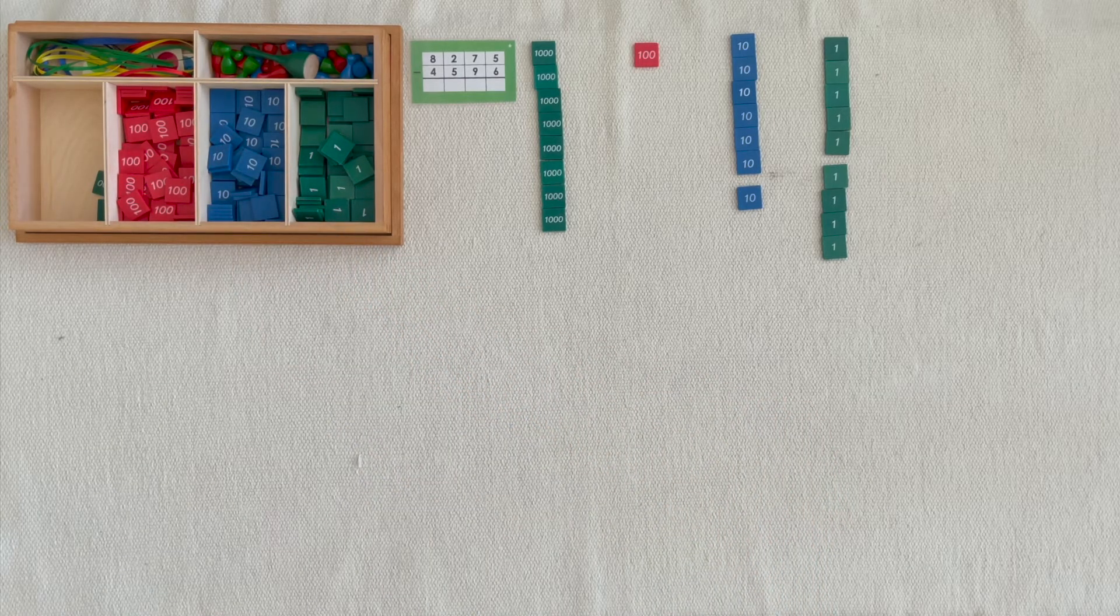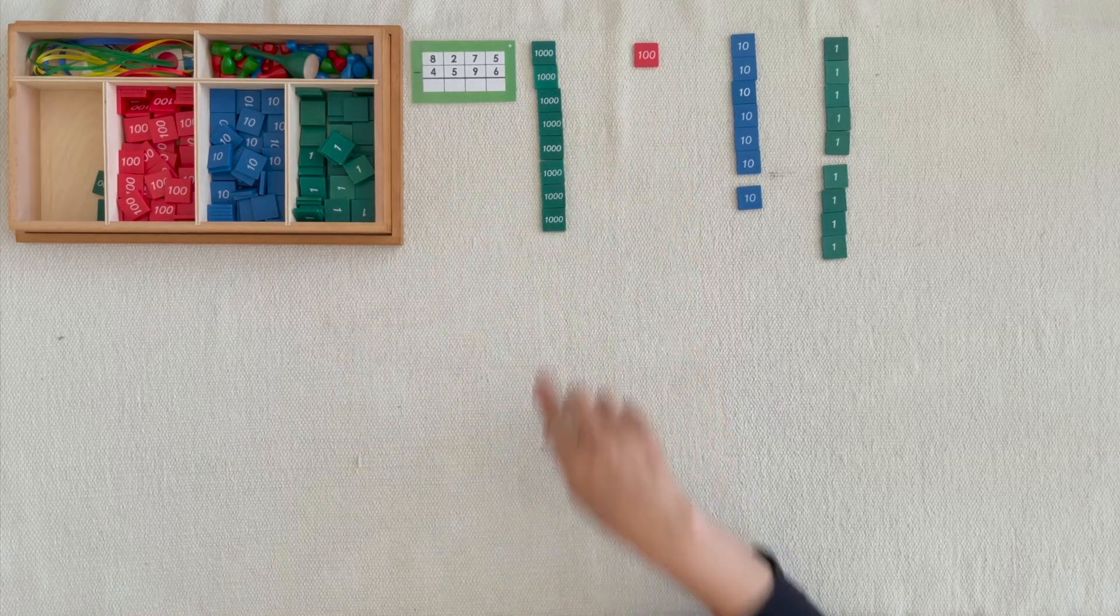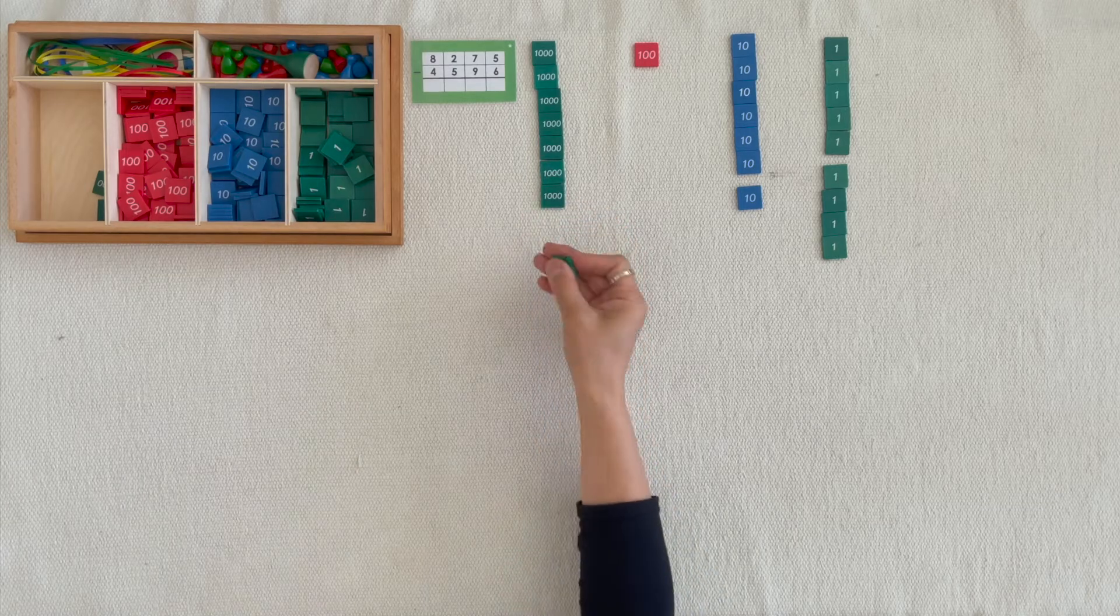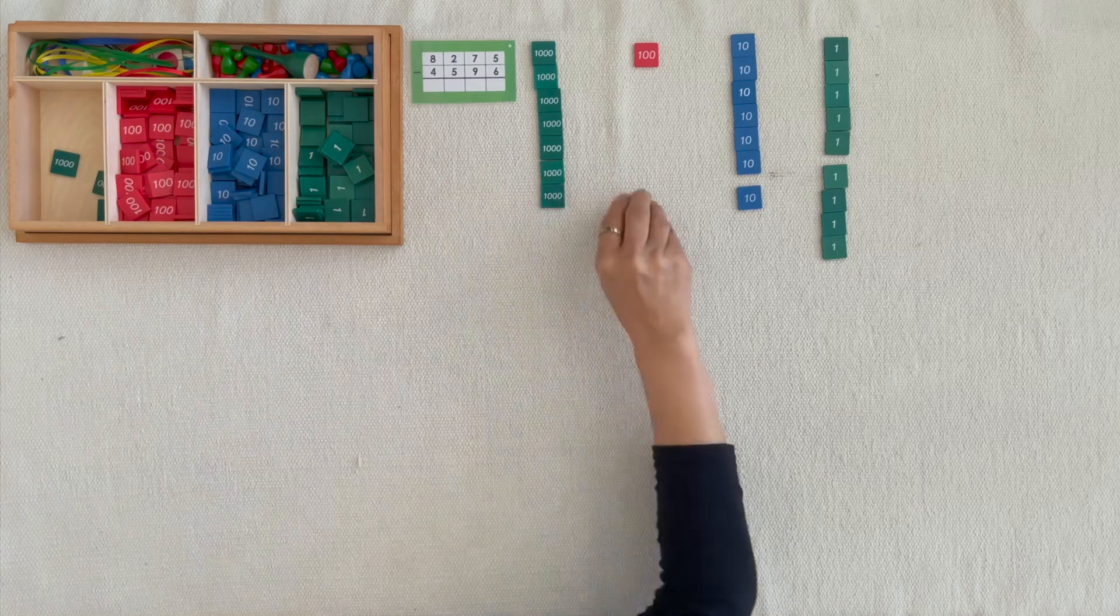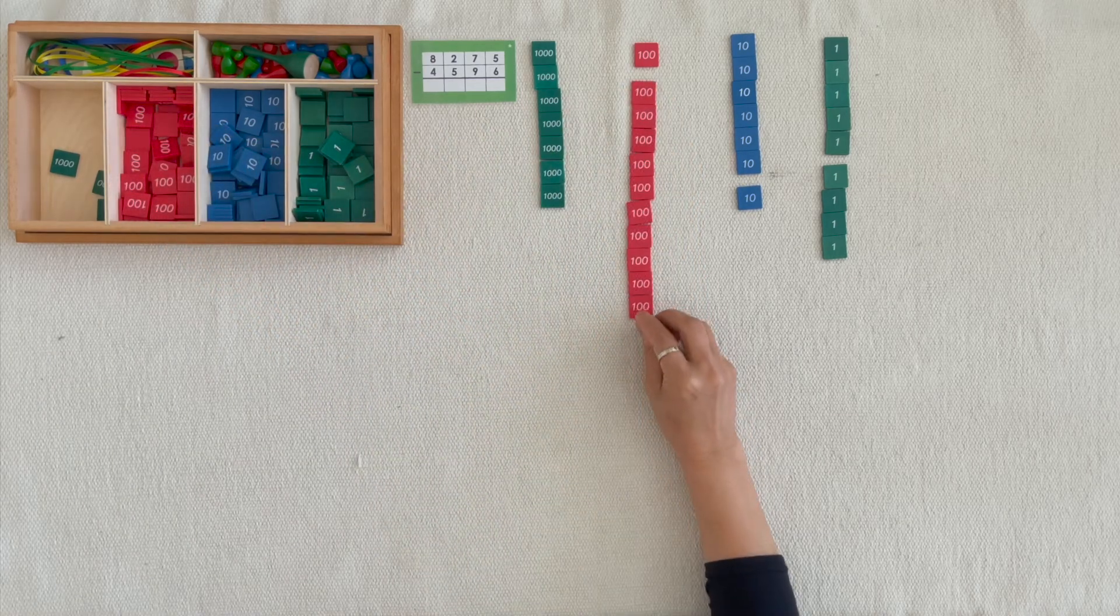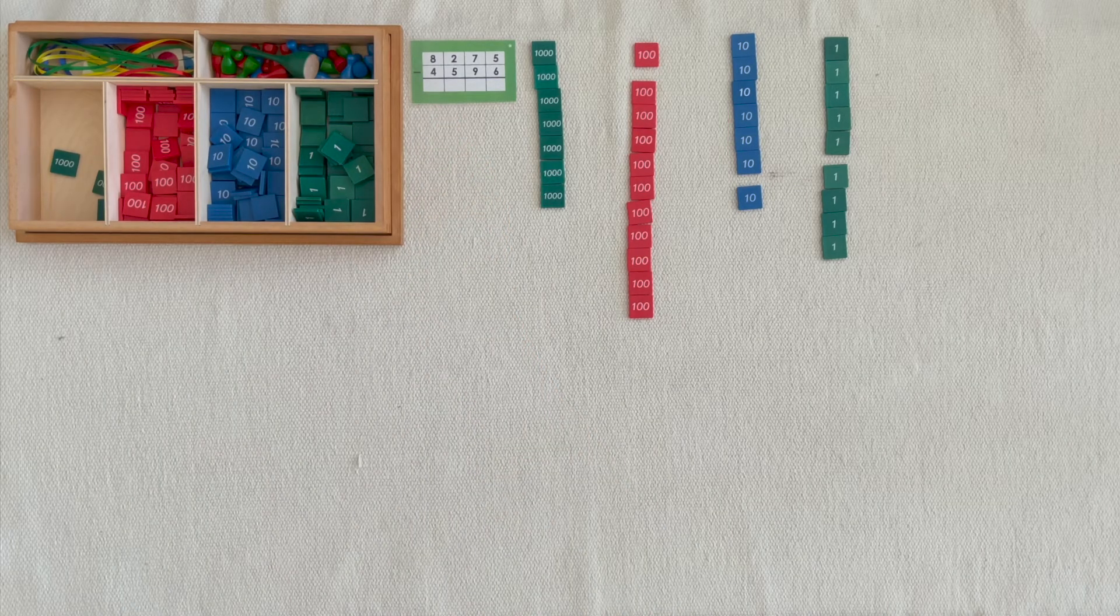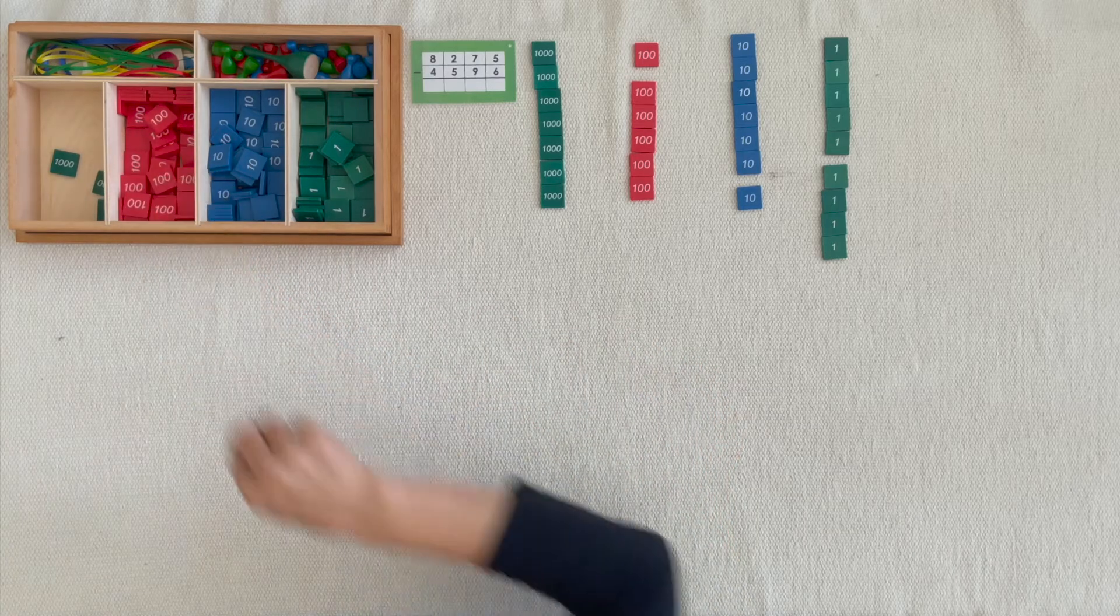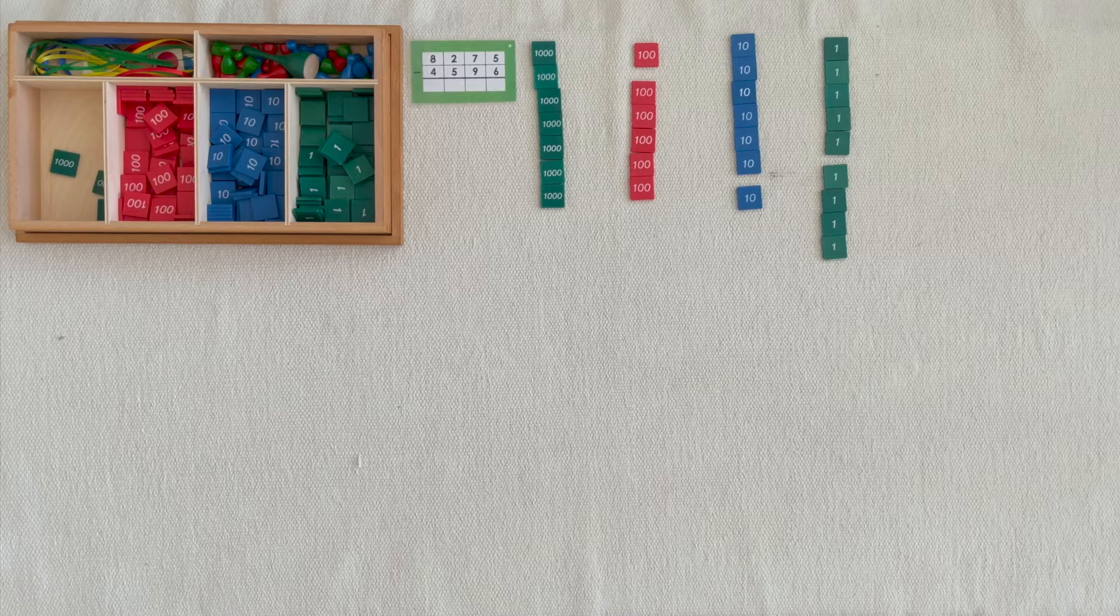We can't take away 5 hundredths from 1 hundred, so we're going to exchange 1 thousand for 10 hundredths. Now we can take away 5 hundredths. Now take away 4 thousandths.